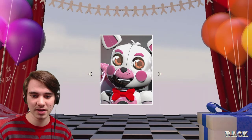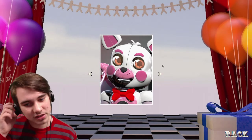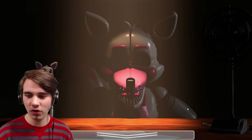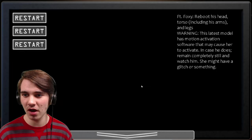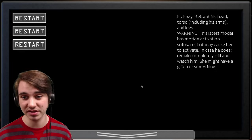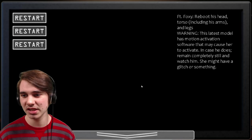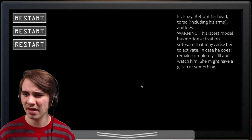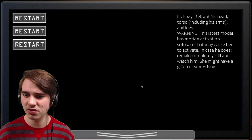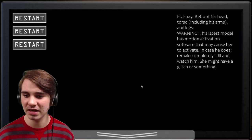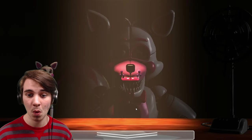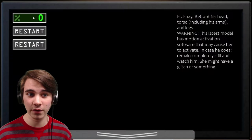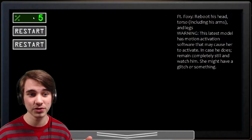All right, so Foxy, here we go. What is your mechanic? I keep all super creepy, by the way. Funtime Foxy. Reboot his head, torso, including his arms, of course, and legs. Warning, this latest model has motion activation software that may cause her to activate. In case he does, remain completely still and watch him. She might have a glitch or something. I froze up. I froze up two in real life. You saw that crap? You saw that?